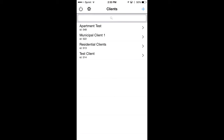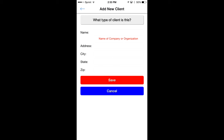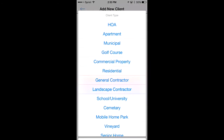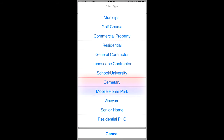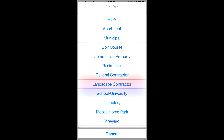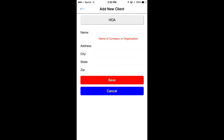You'll start off by seeing your list of clients. If you're new, you most likely will not have anything — this is just test clients here. To add your first client, click on the upper right-hand plus sign and specify what type of client this is. Click on that bar and you have all your options. We'll say this one is an HOA.